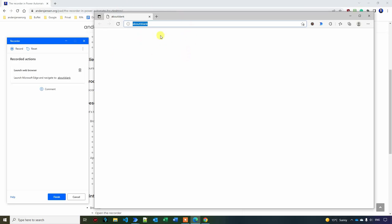This is the browser that we want to automate. You can see here we have an action that is launch new browser and we are navigating to about blank, which is right. We can delete this step by clicking this trash can. We won't. This is fine. Now we want to navigate to google.com. To start recording our actions, you need to click record.